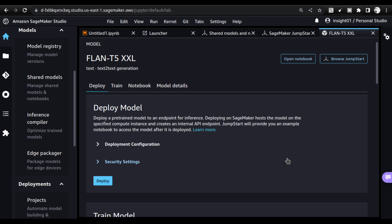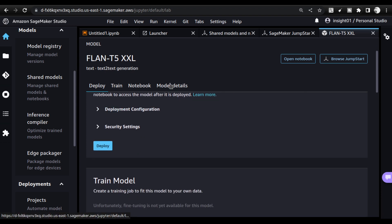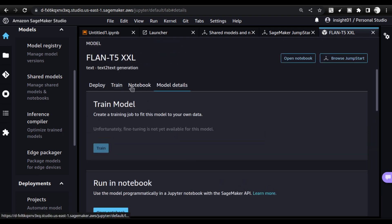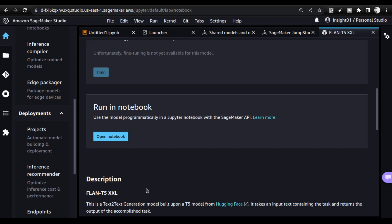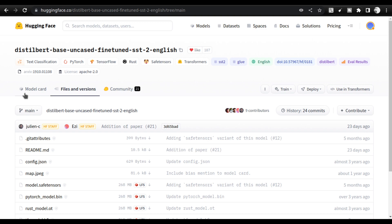Understand one thing: the point of models being open source and actually running the models is totally different. To run these models, you need a good server and a machine that can read and work with the models and run Python code — that is offered by AWS. The AWS team also provides support to deploy models that are already available, along with model details, training steps, and notebook options. Explore JumpStart when you have time.